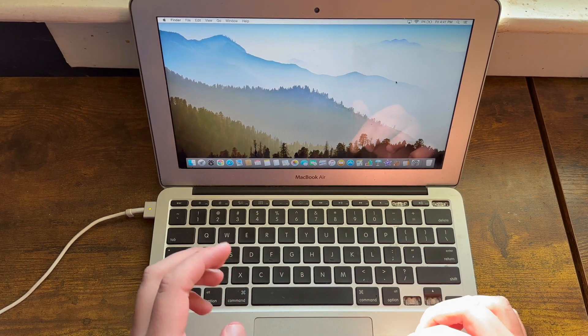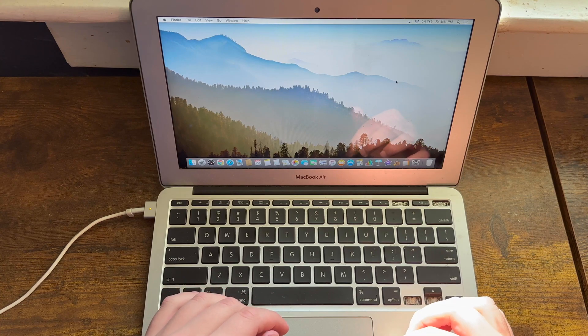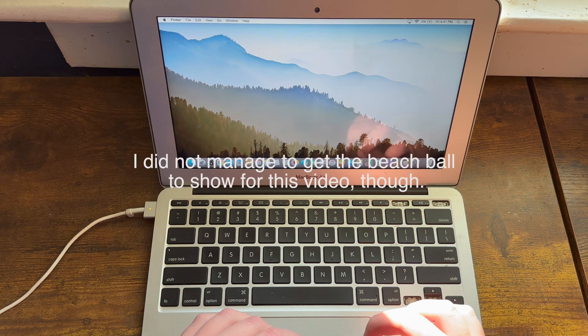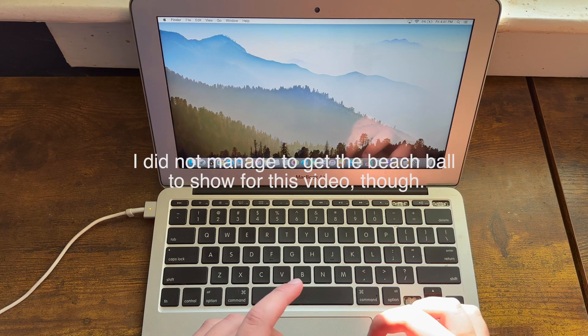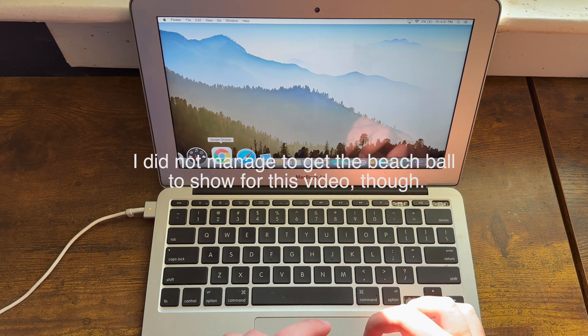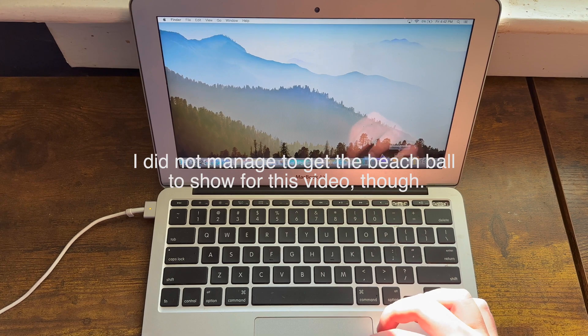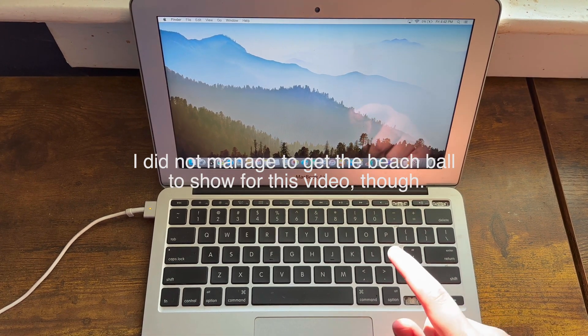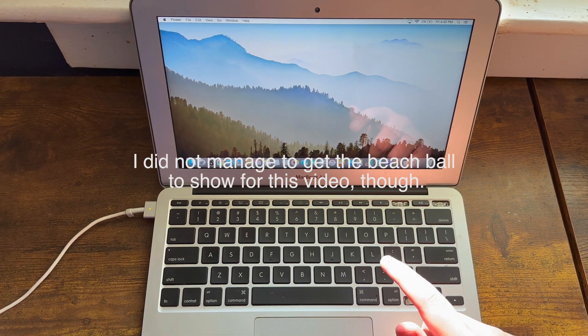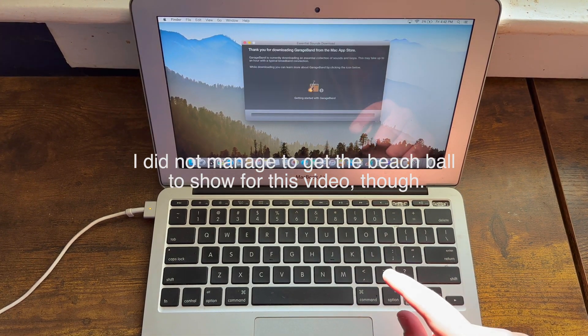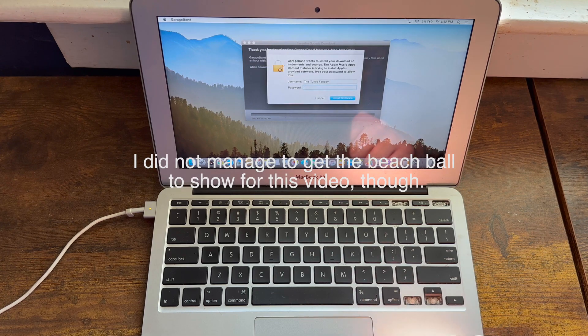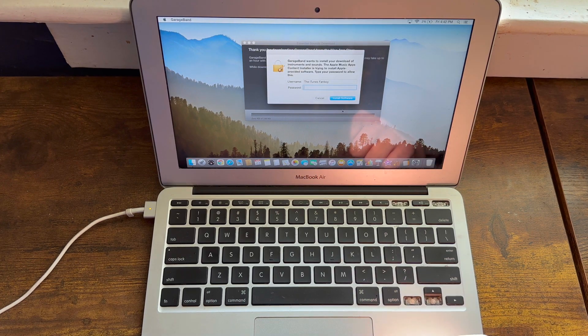It has a lot of interesting quirks about it, such as the fact that this has a skeuomorphic beach ball instead of the flat one which was later removed. Let's go into GarageBand now because this will be a perfect example to show that GarageBand is actually still pretty skeuomorphic in this version of Mac OS.